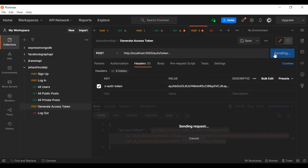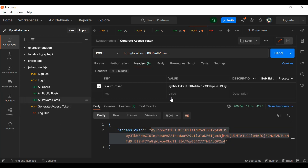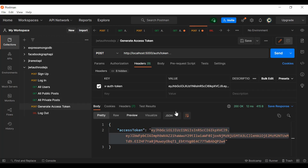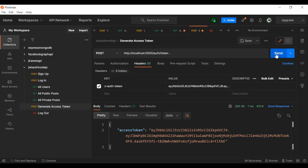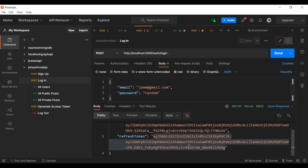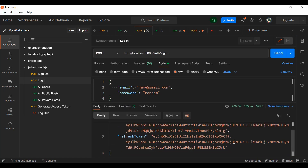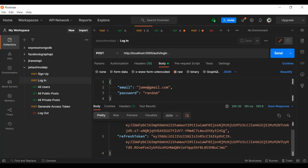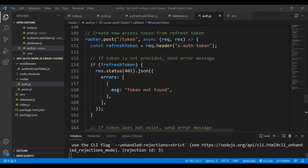Every time the access token expires after 10 seconds, we generate a new one using the refresh token. Eventually, after one minute, the refresh token itself expires and becomes invalid — at that point we need to log in again with email and password to get a new refresh token. In real-world apps, the access token would last much longer, like 10–15 minutes.